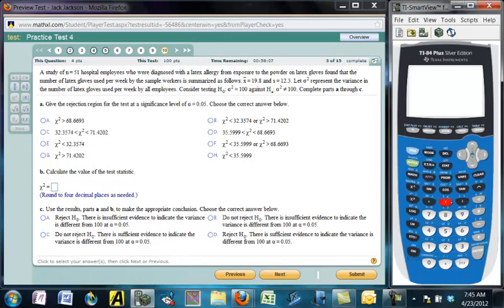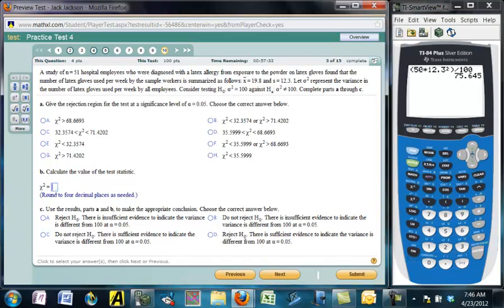It asks us to find the chi-square test statistic first. That is (n − 1) times the sample variance divided by the population variance: 50 × (12.3²) / 100. The chi-square statistic is 75.645. This is a two-tailed test, so we need to compute a p-value.